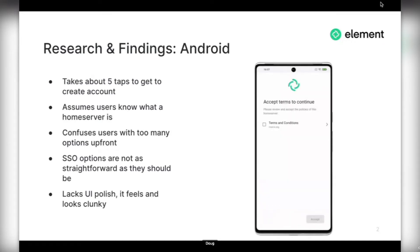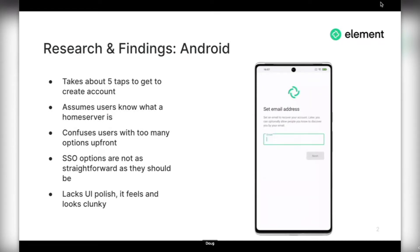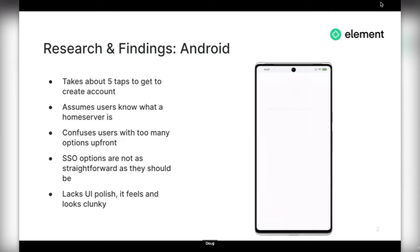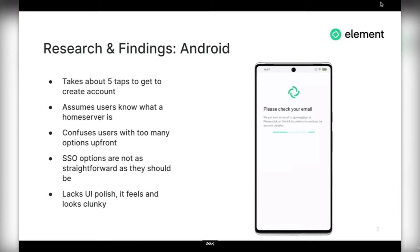We did some user testing, unmoderated to begin with. We knew some of the problems that existed already, but just to be sure we tested with completely new audiences. On Android, it is no secret it takes five steps to actually create your account. That was five taps too many. Along with that, we basically assumed users knew what our home server is. We were confusing users with too many options up front, and SSO was five steps away as well. It just lacked the UI polish that it needed.